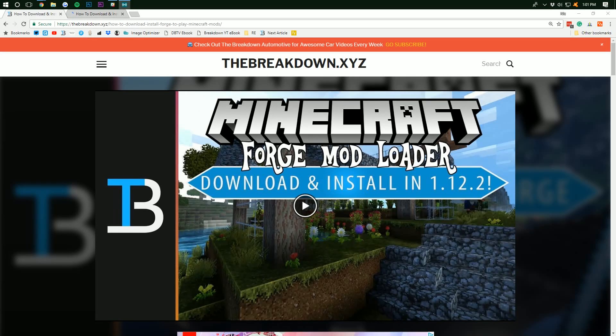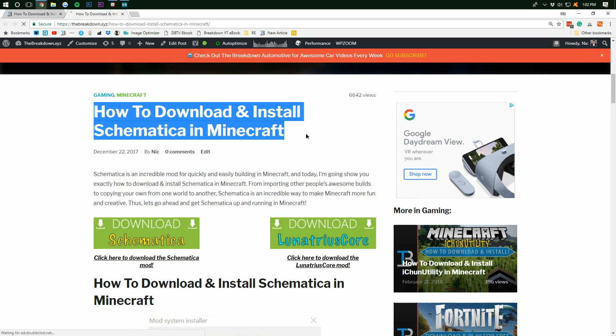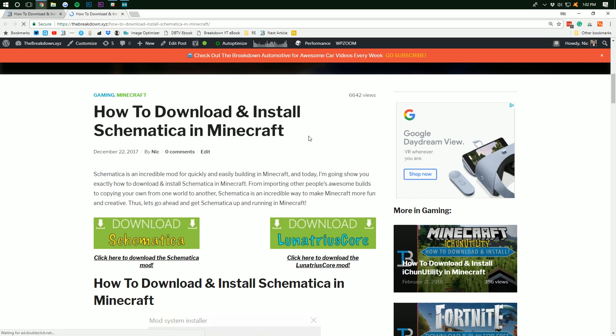Hello everyone and welcome back to The Breakdown. Today I'm going to be teaching you guys exactly how to download and install Schematica in Minecraft 1.12.2. But before we get into that,